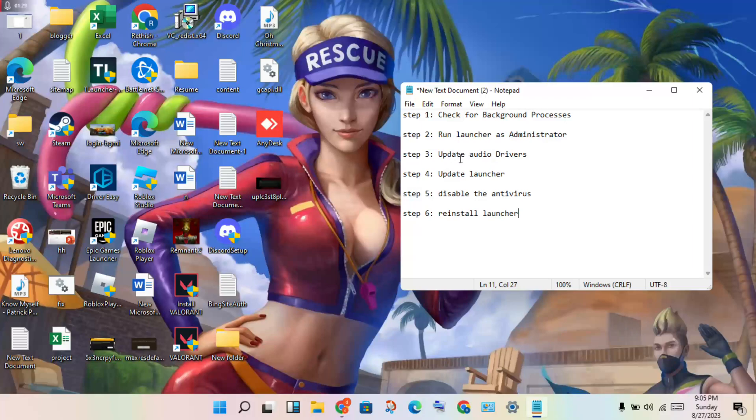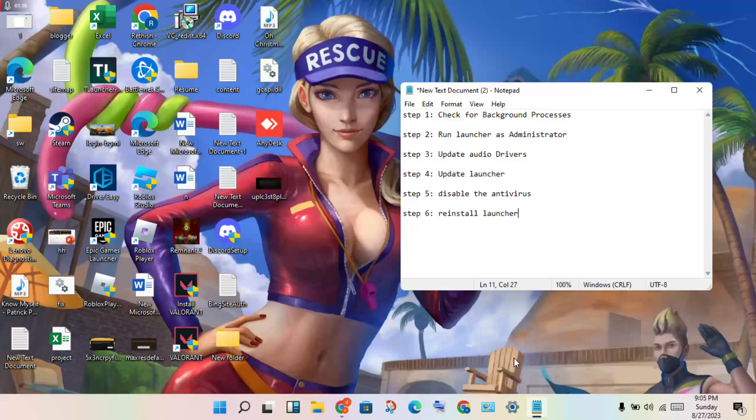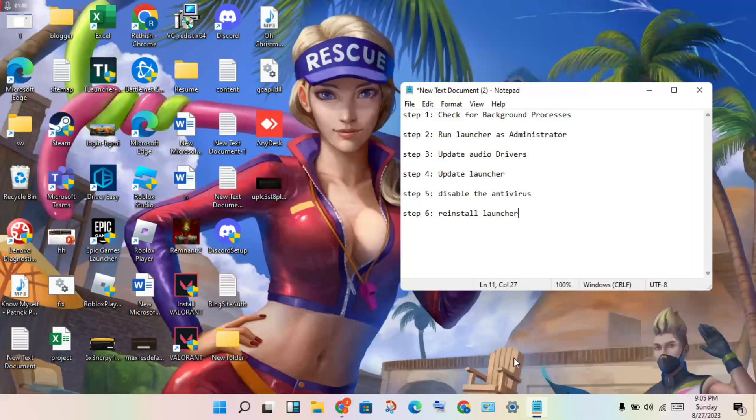Step three: update the audio driver. Open the Control Panel and search for 'Troubleshoot'. Click to select it. You'll see icons for Recording Audio. Click to select it to solve any problems.